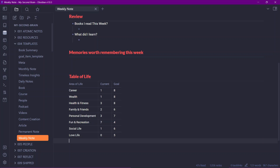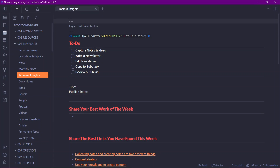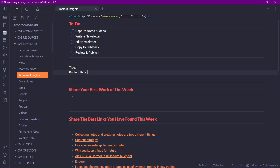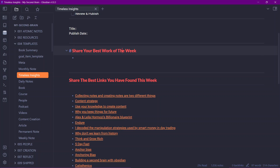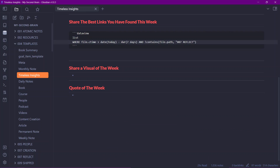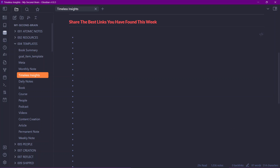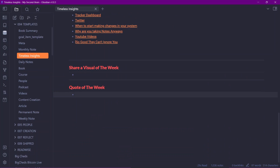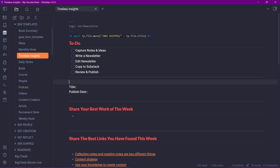The next template is my Newsletter template, for a newsletter I'm planning called 'Timeless Insights,' where I share the best ideas I've consumed over the week. It includes a to-do list — capture notes and ideas, write the newsletter, edit, copy to Substack, review and publish — along with metadata like title and publish date, prompts to share my best work, a Dataview query listing all notes created in the past seven days, and a quote of the week section. I started it a while back and plan to continue it.